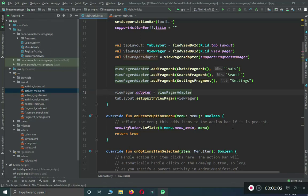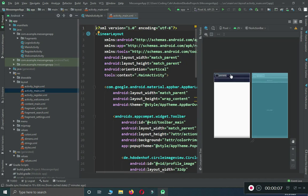Hello guys, welcome back to CodingKFM. My name is Mohammed Ali, and in this video tutorial we are going to retrieve and display the profile picture and username for a user. If a user logs into their account, they will see their username and profile picture on the main activity.